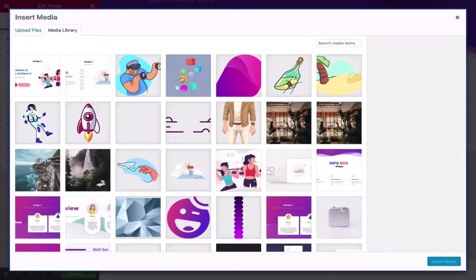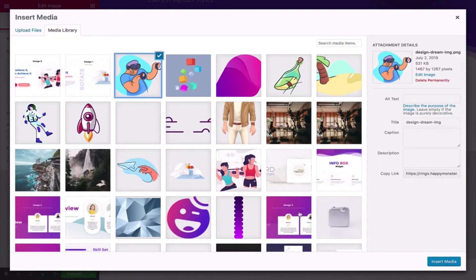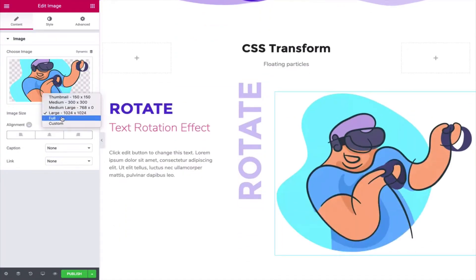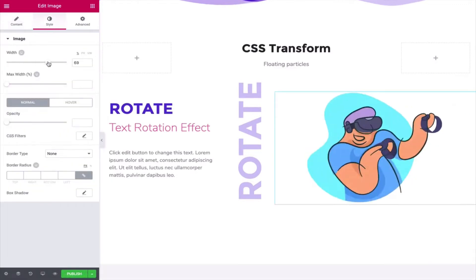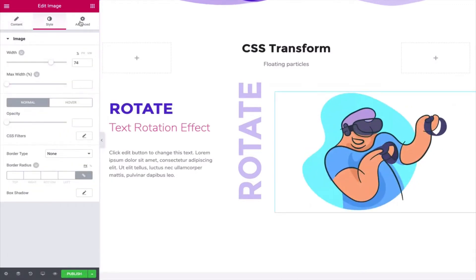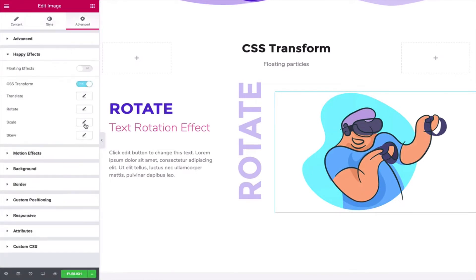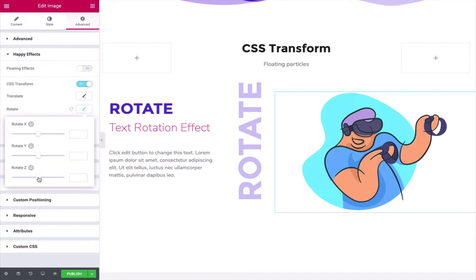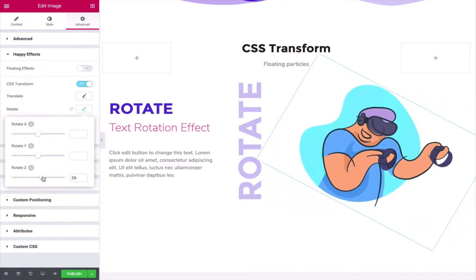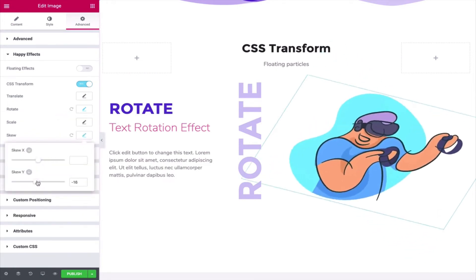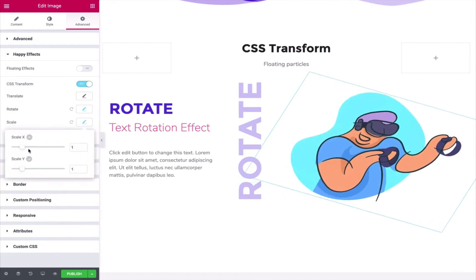Select your image from the image gallery and adjust the size. Click on Style and adjust the width. Next, click on Advanced, find the CSS Transform, and enable it. Then add the Rotate effect, Skew effect, and Scale effect.